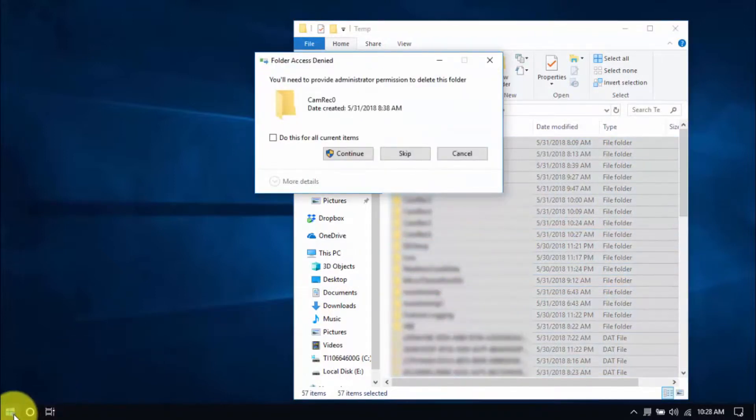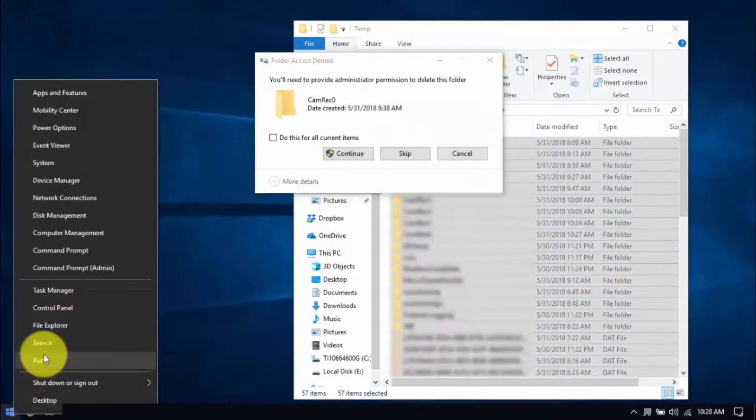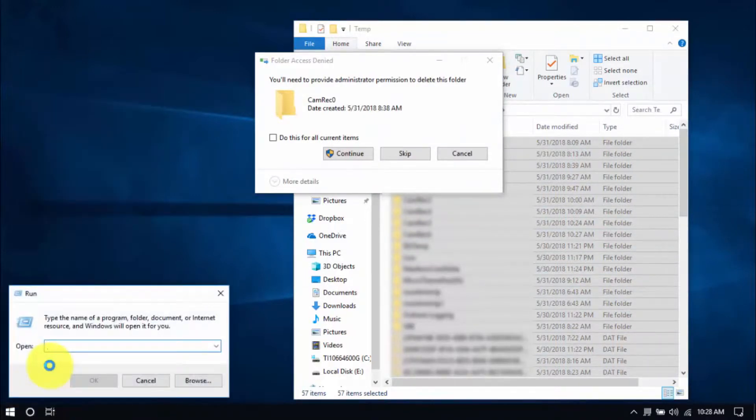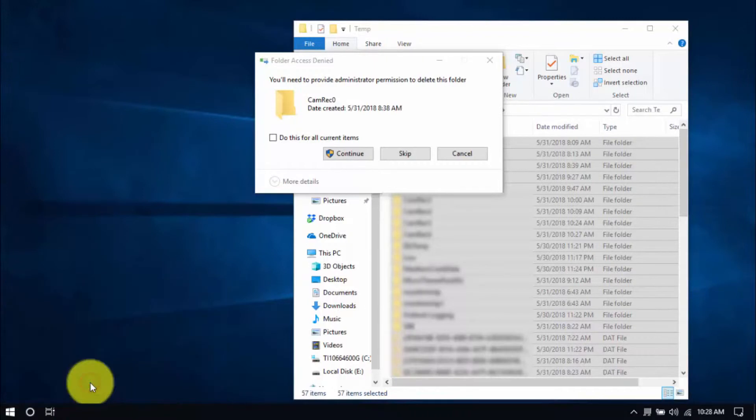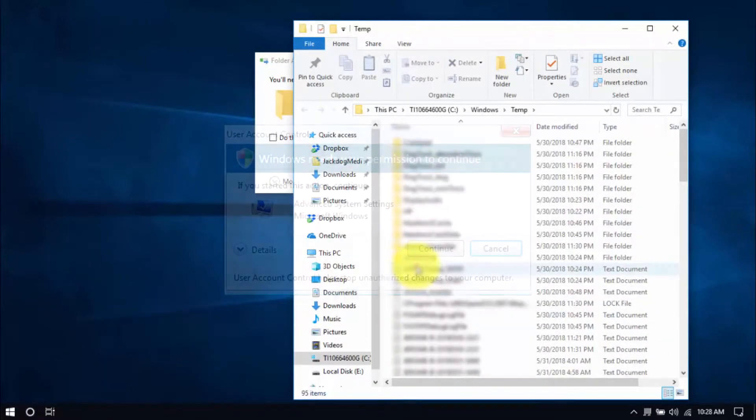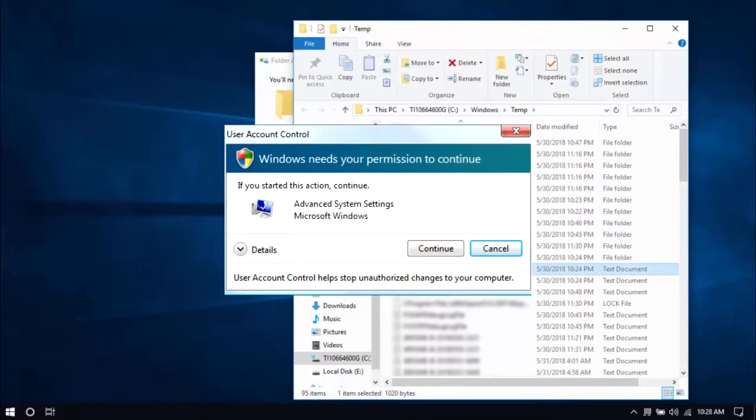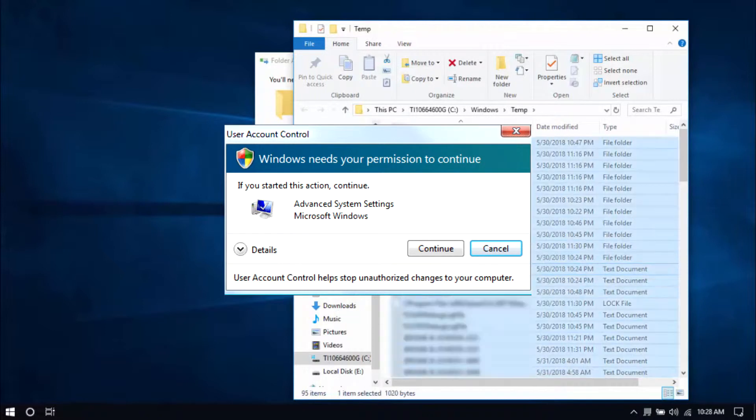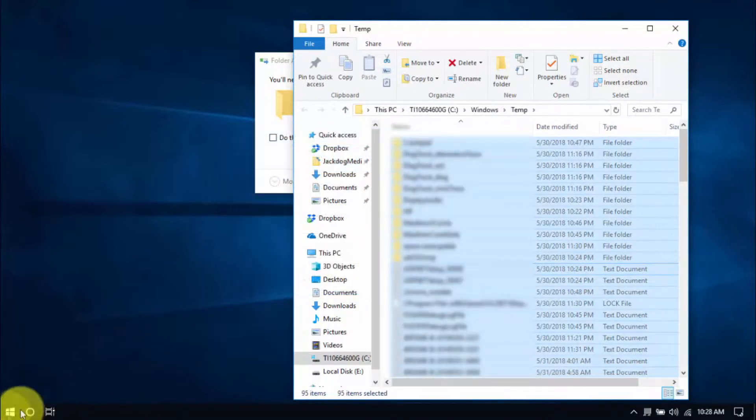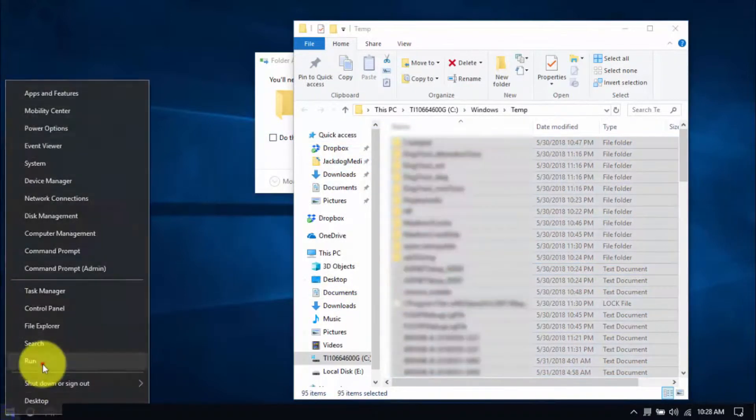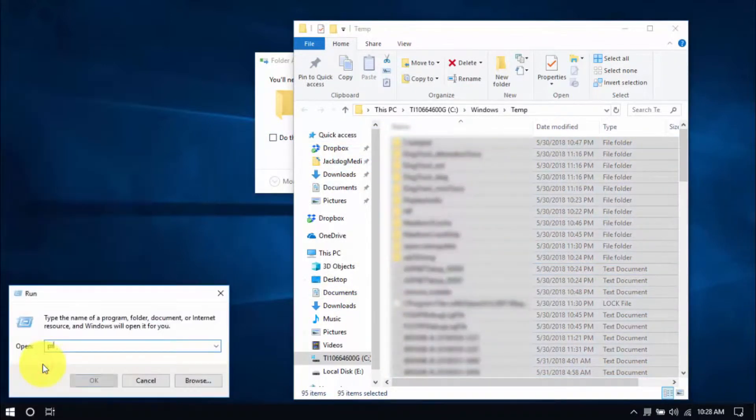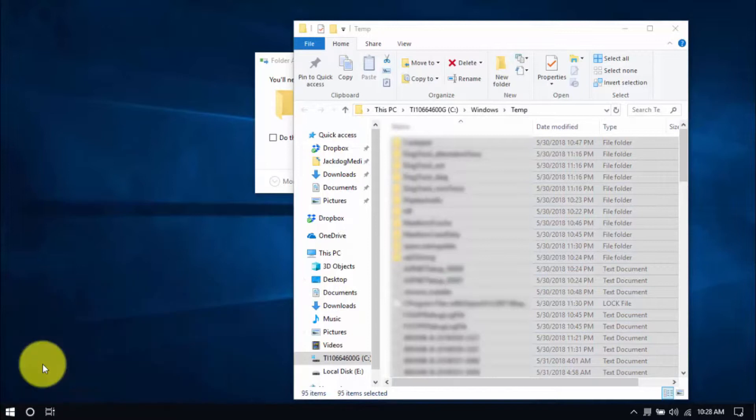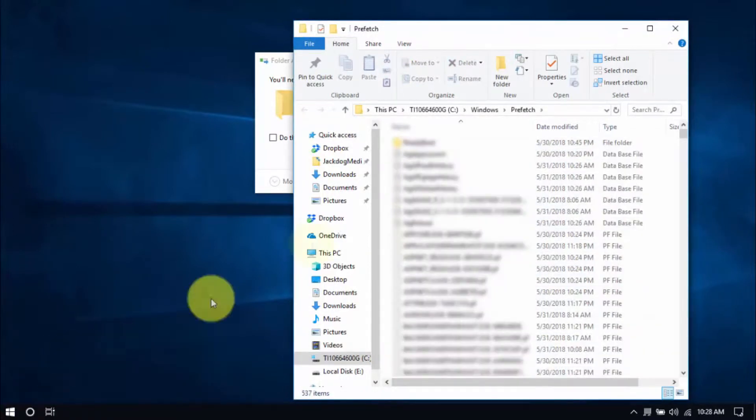Let's move on to another folder by right-clicking the Windows button again. Choose Run, type Temp, click OK. You might see this window popping up every now and then and that's normal. Just click Continue. Delete all the files here and for the last folder, type in Prefetch and delete all those files too.